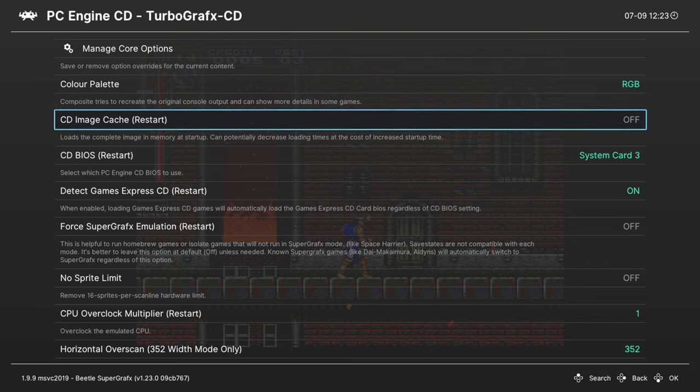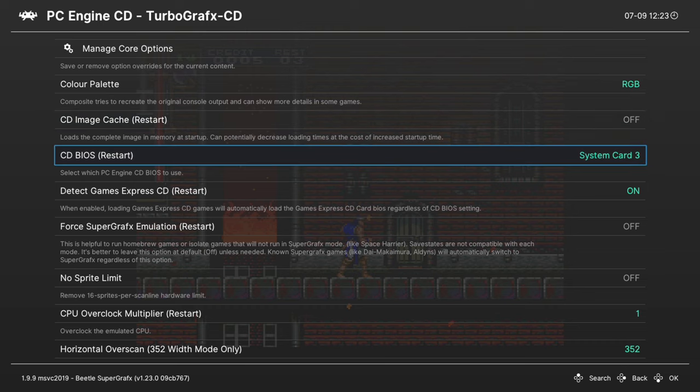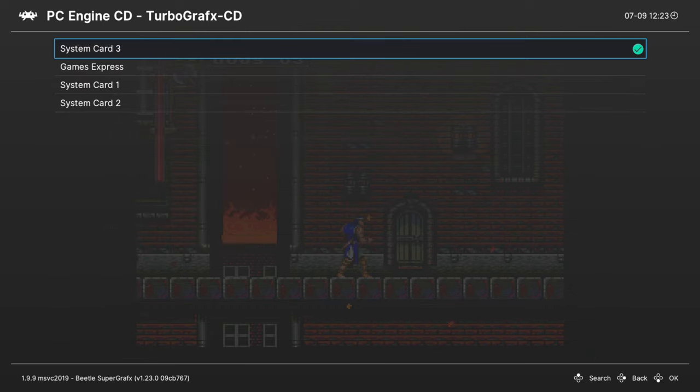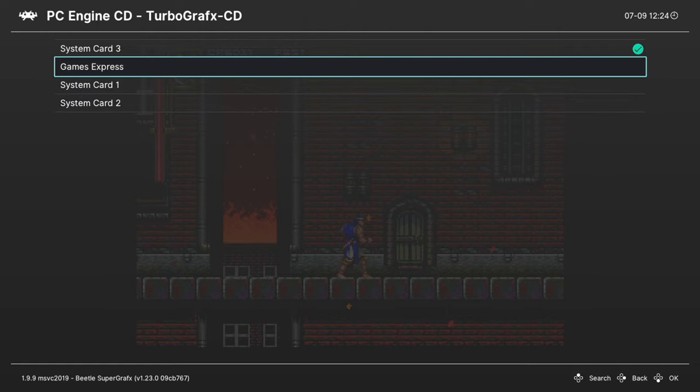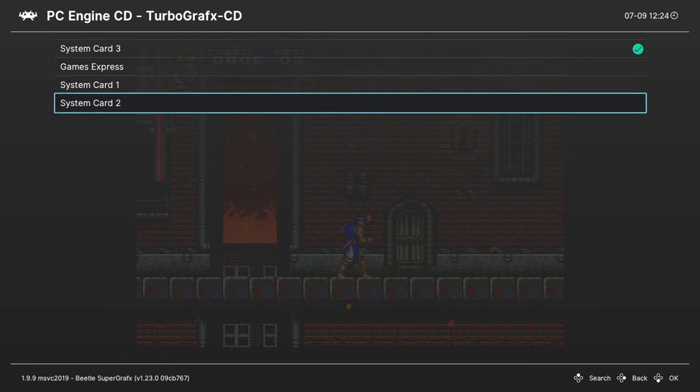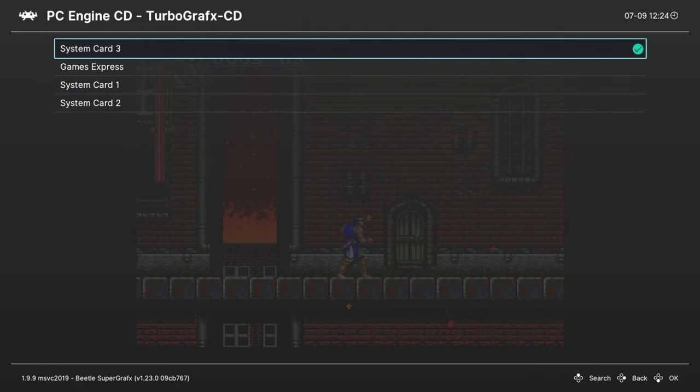But the options here if you want to mess with it. Next up, CD BIOS. If you have multiple system cards for your PC Engine slash TurboGrafx 16, you can select the one you want to use here. I don't have BIOS files for these other three options, so they would literally not work if I chose them.